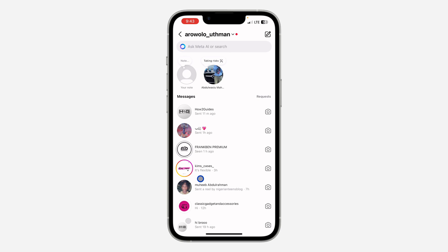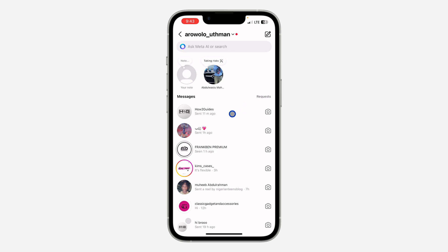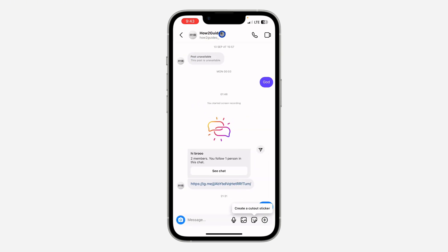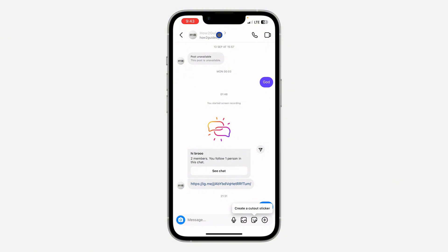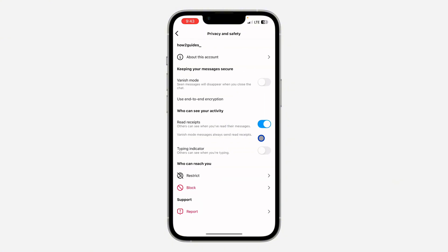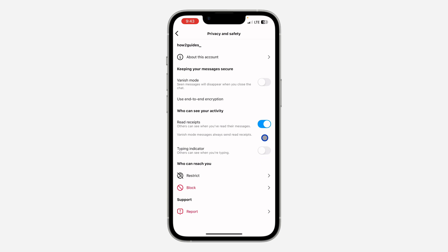Head over to your chat section right here. The next thing is select the chat, then click on the chat's name at the top. Once you click on it, click on Privacy and Safety right here. Make sure typing indicator is enabled.